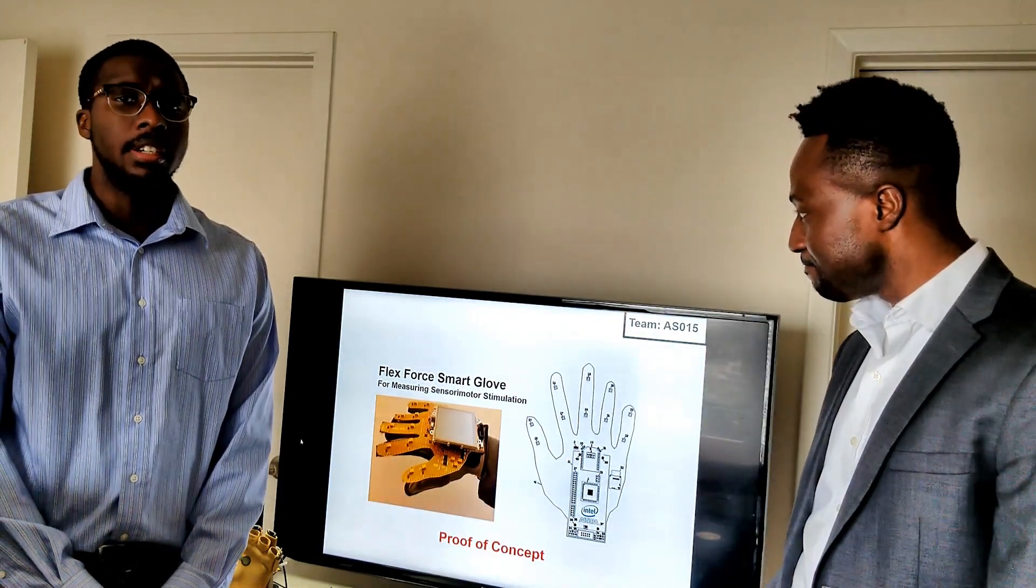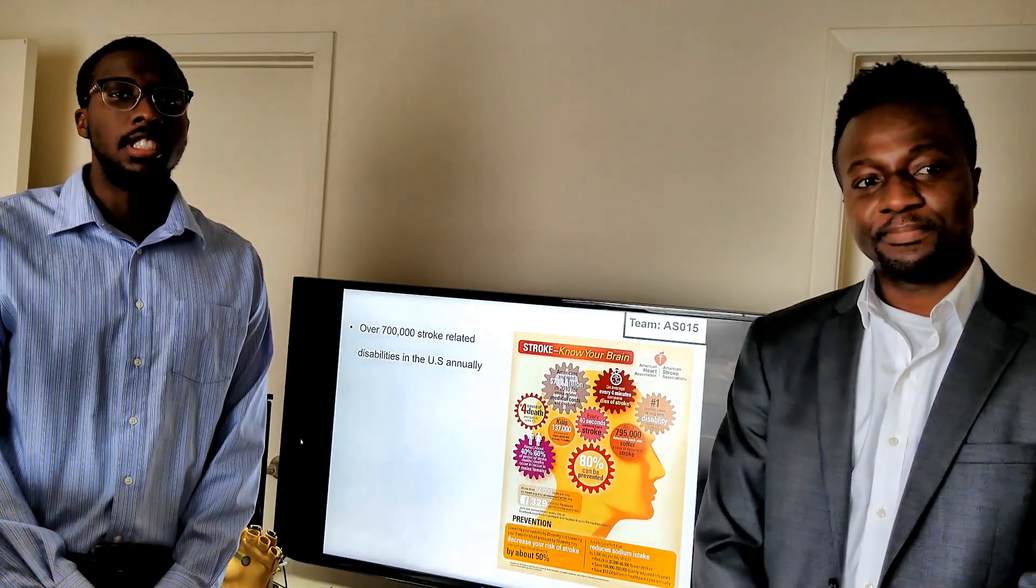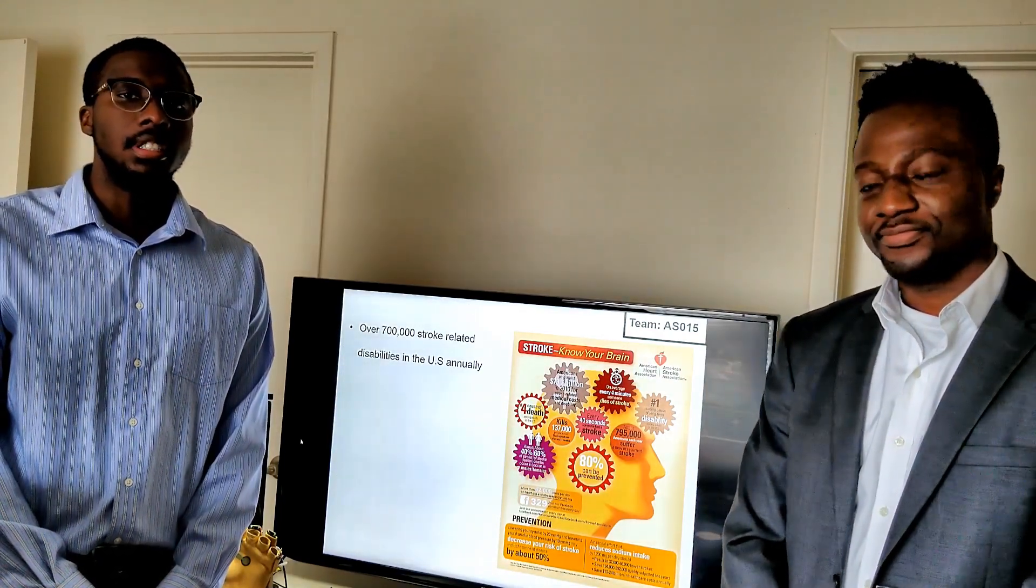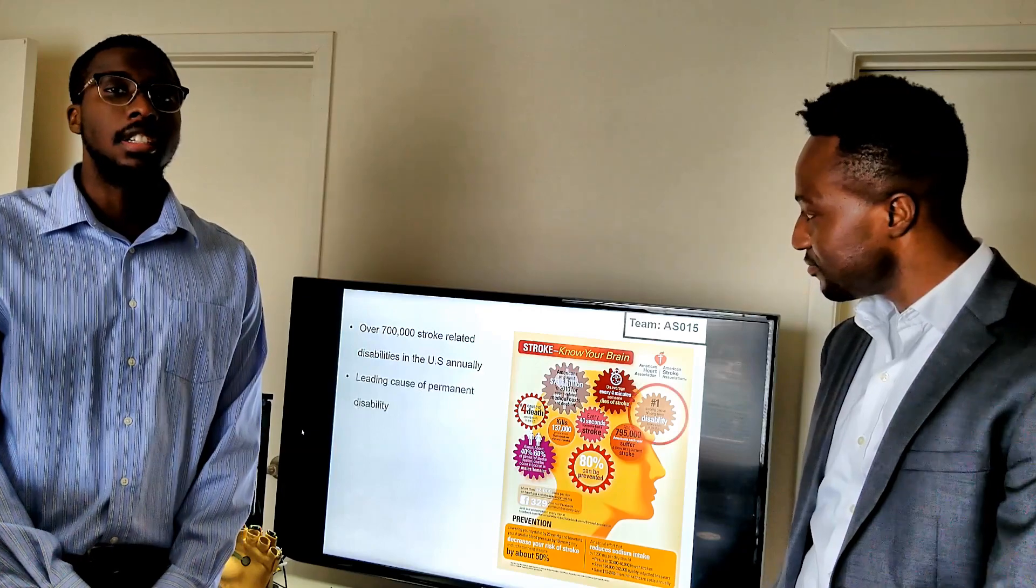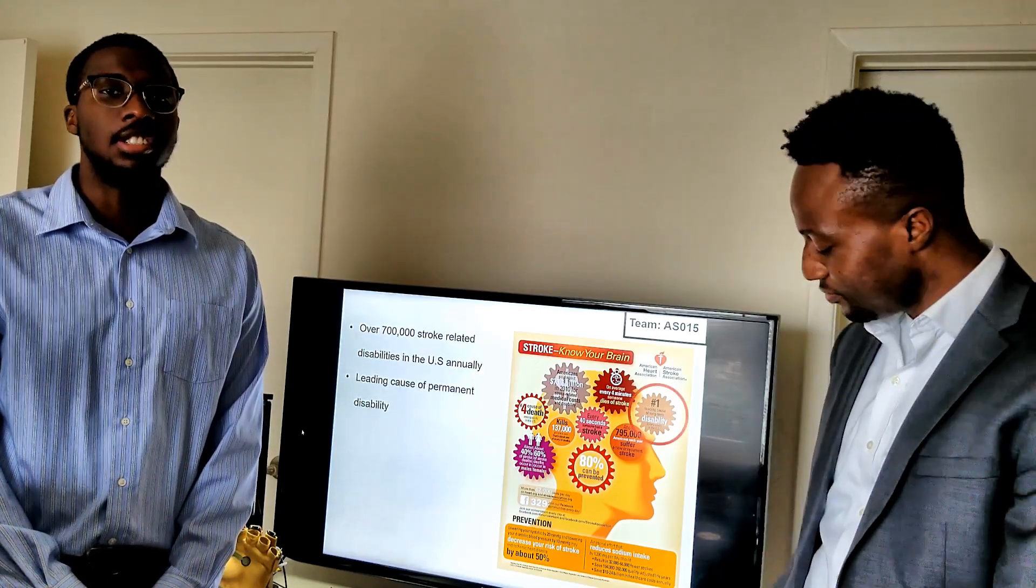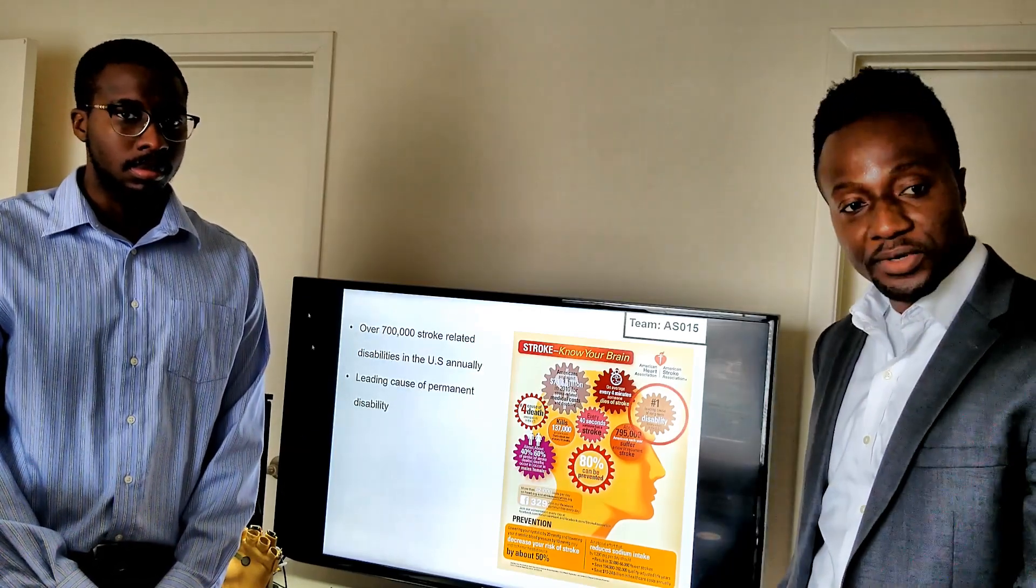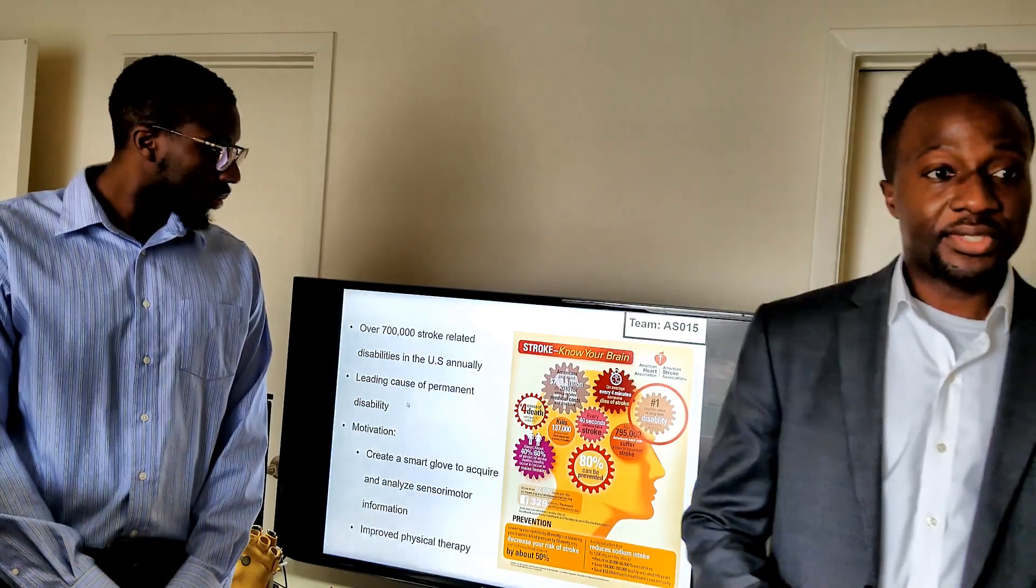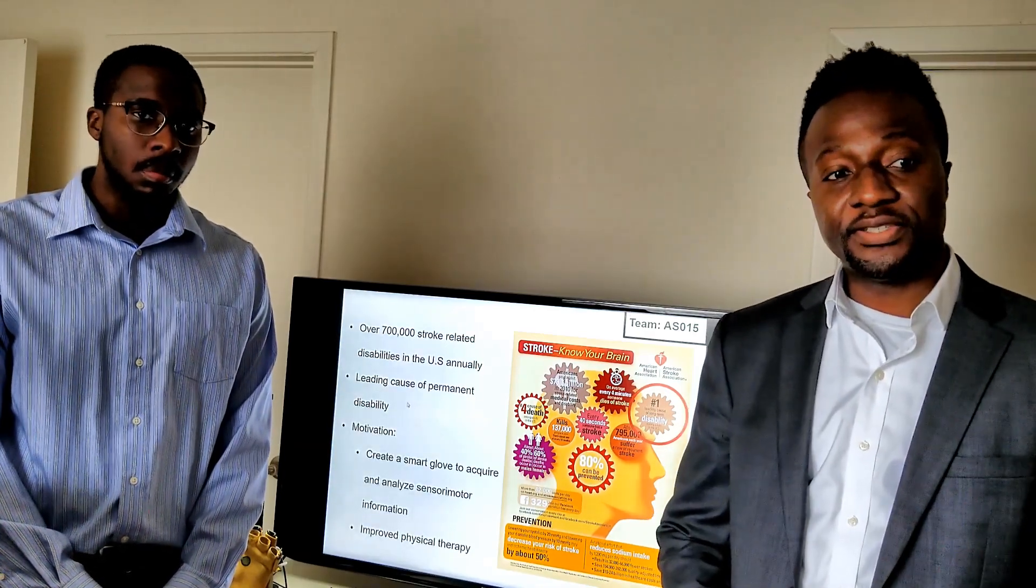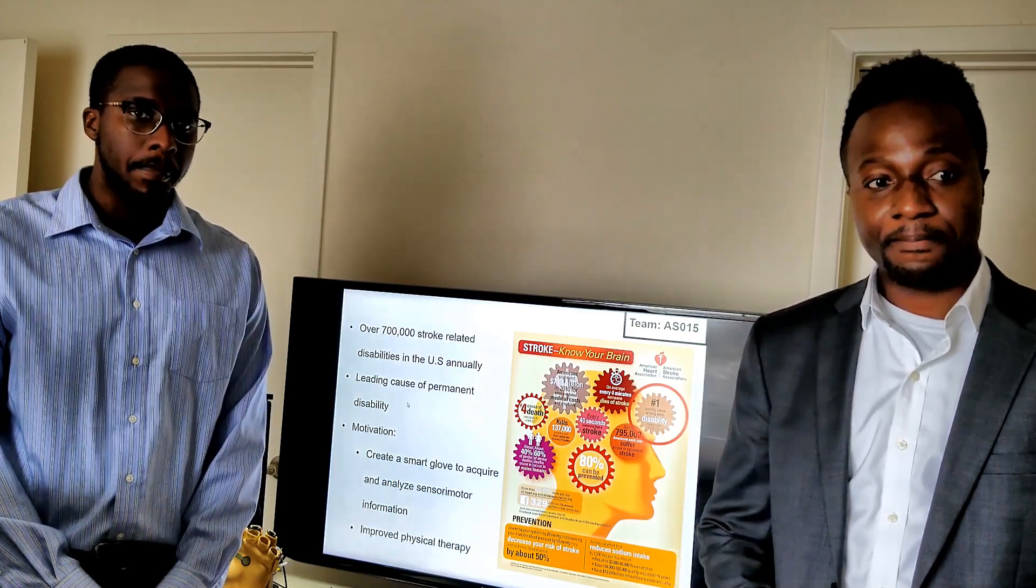Each year, over 700,000 people suffer from stroke-related disabilities, which makes it the leading cause of permanent disability in the country. Thus, the motivation for this work was to create the Smart Glove that could be used to obtain sensory motor information obtained from a human hand.